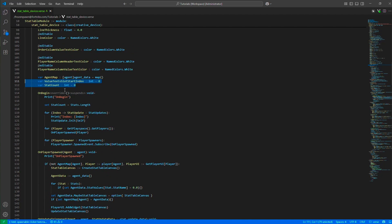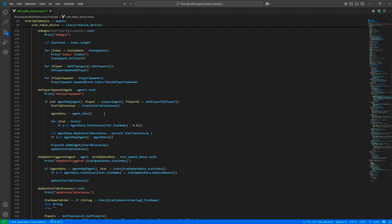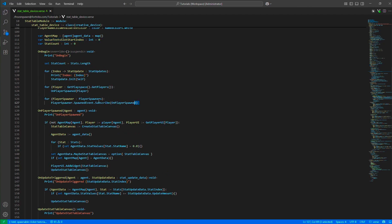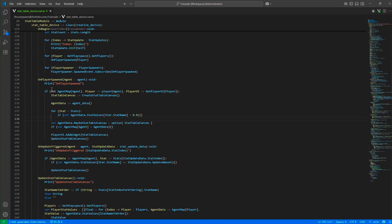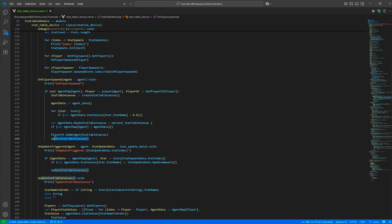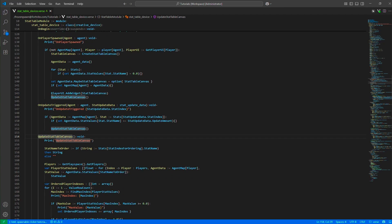There are some helper values: one denotes the start index of the canvas slots for the text blocks of the value rows. On begin, we initialize all the stat updates and listen to the player spawn event. On player spawn, if this is a first spawn, we create the canvas, create agent data, initialize the UI, and initialize the agent's values in the map.